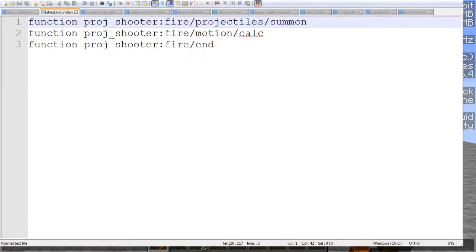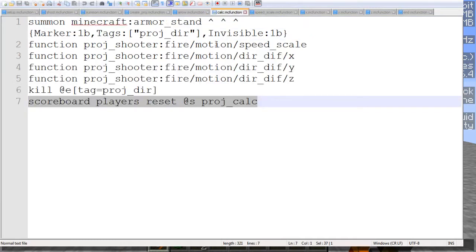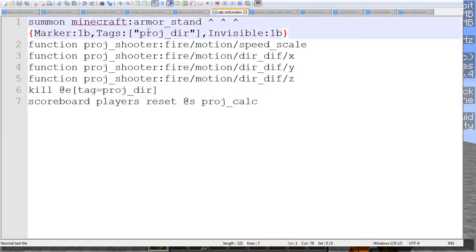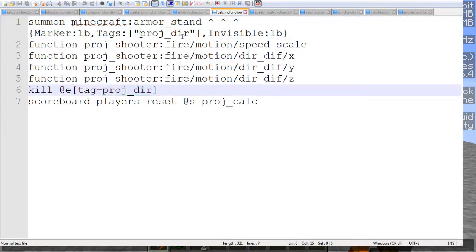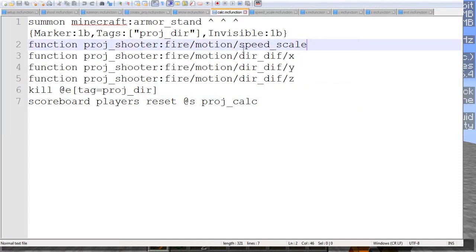What we have next is the actual motion calculation. Now for motion calculation, we'll go over here. We summon an armor stand with the tag projectile direction. At the end here we kill it, so it's only used for these commands right here. And the first thing we do with it is we run a function for speed scale.